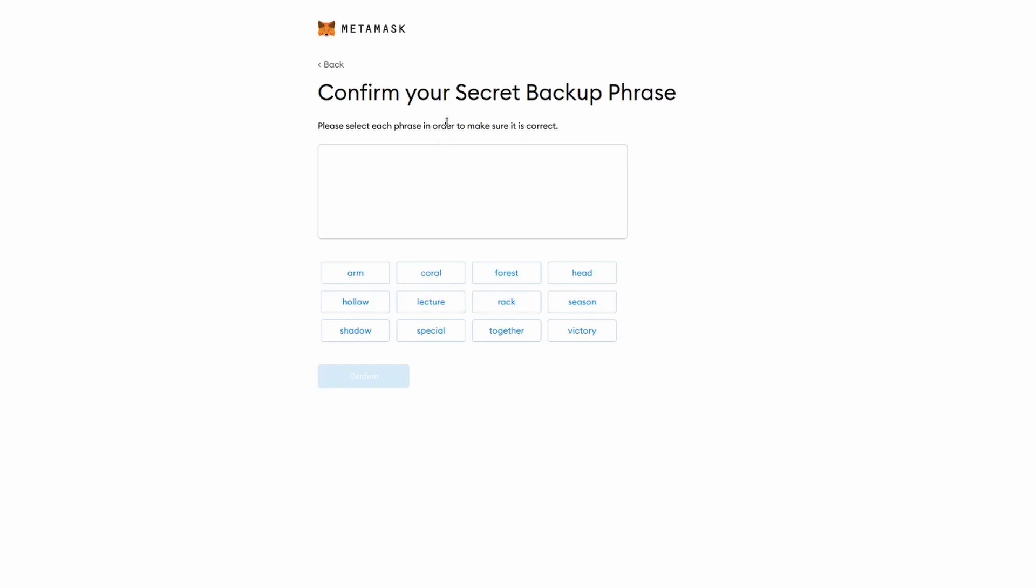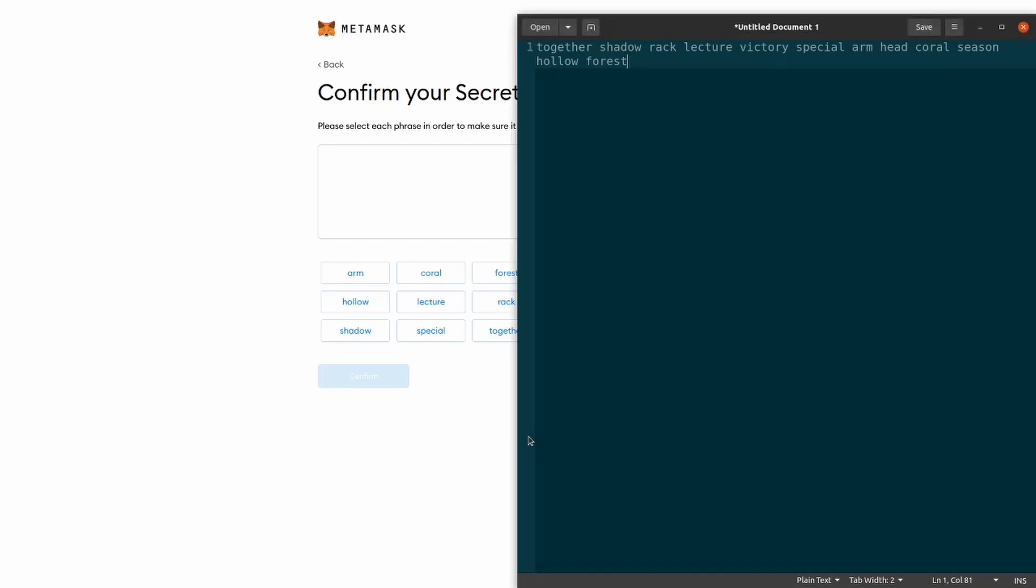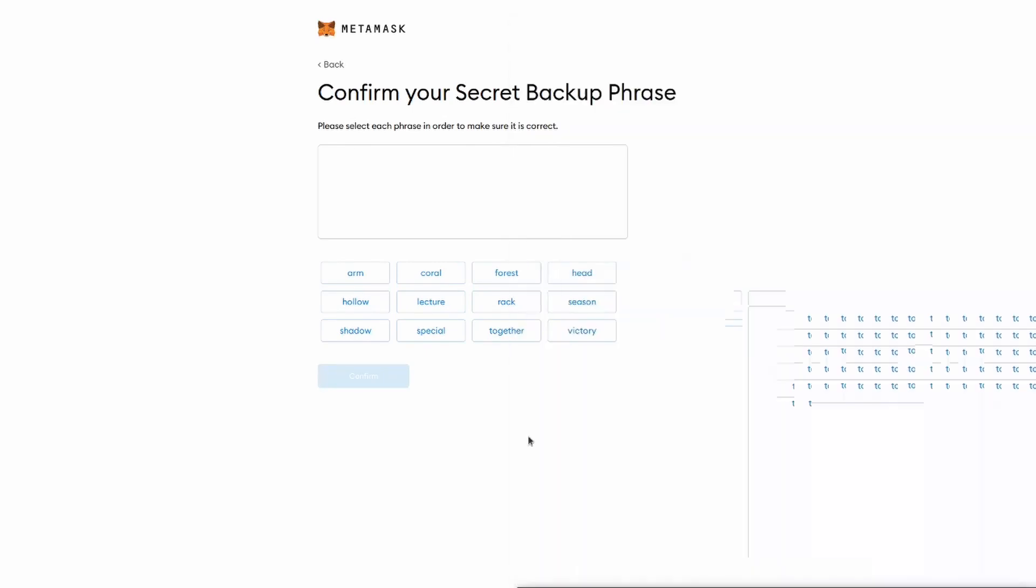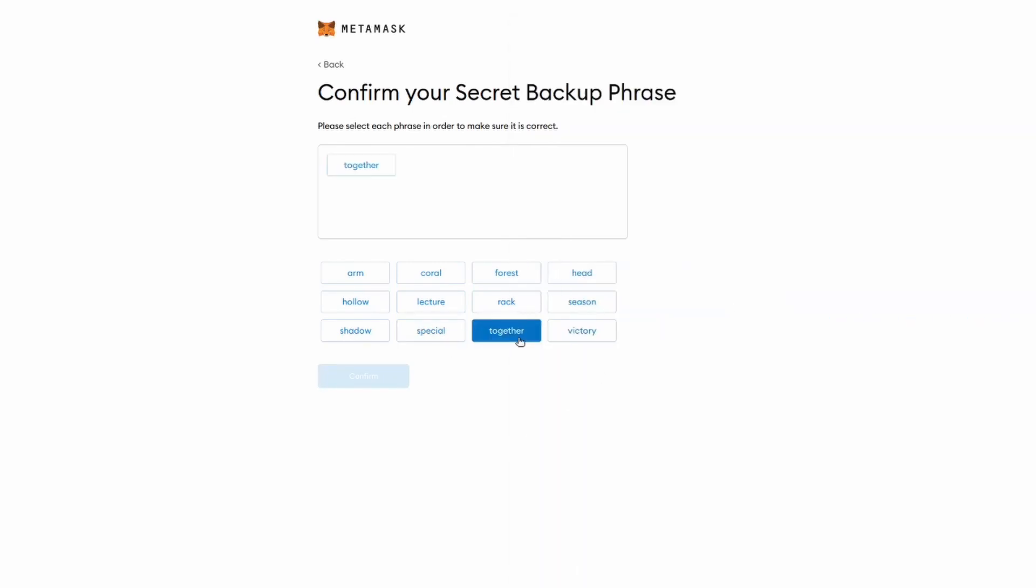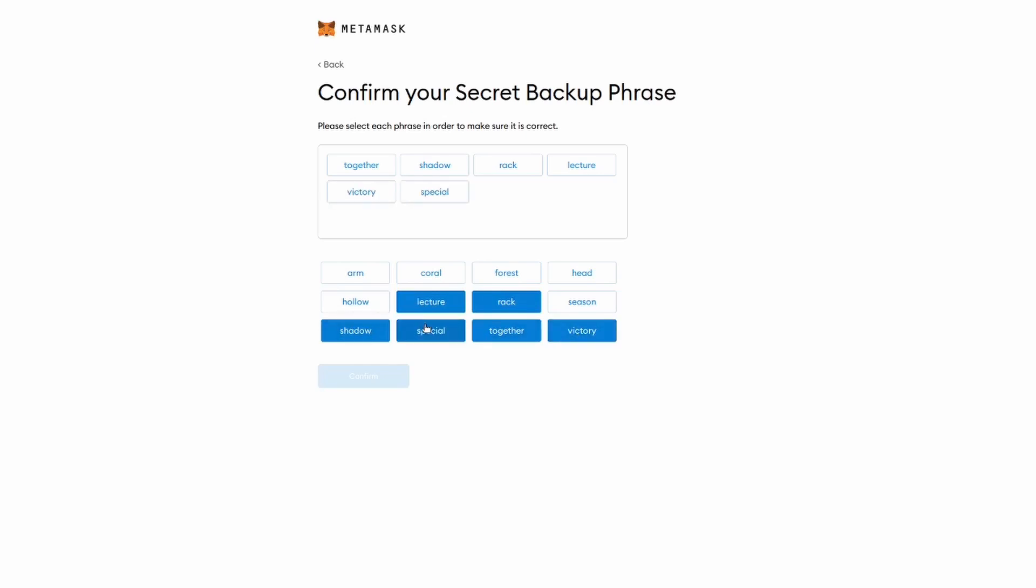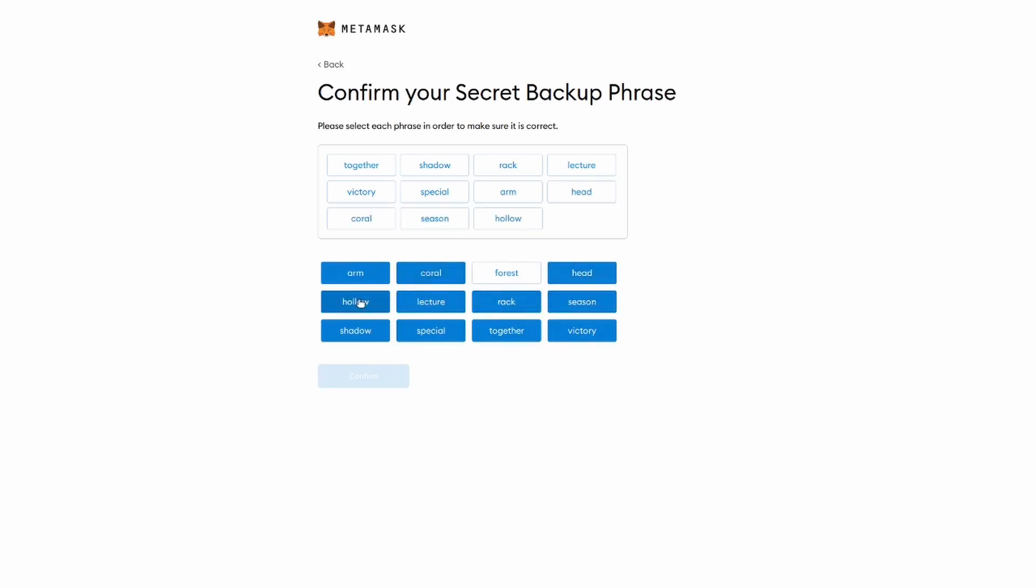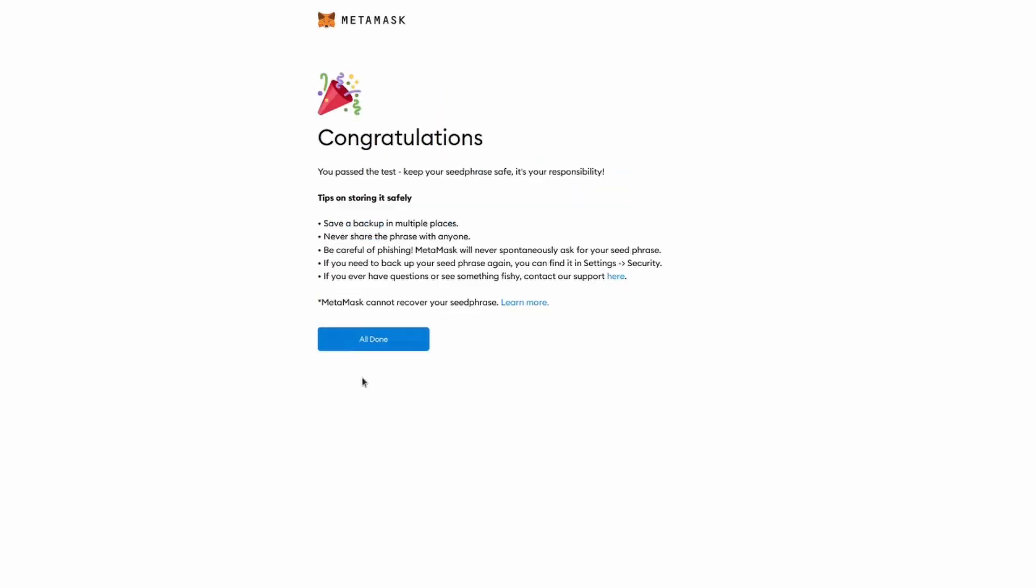And now we need to put these words in order to confirm that the previous step worked. So I've got the list on my second monitor. And I'm going to do this now. Now I click on confirm.